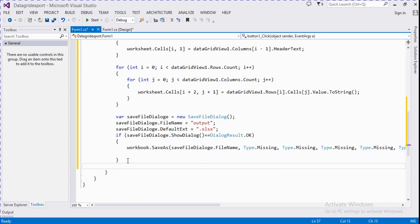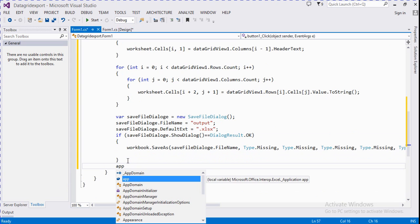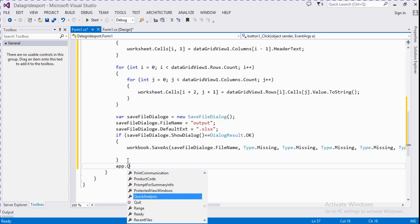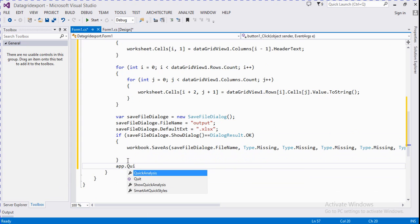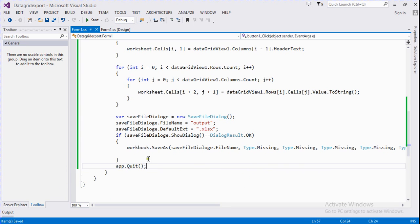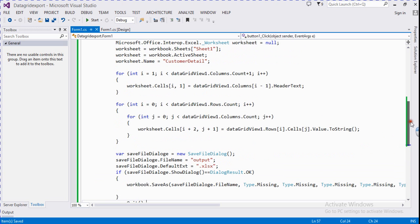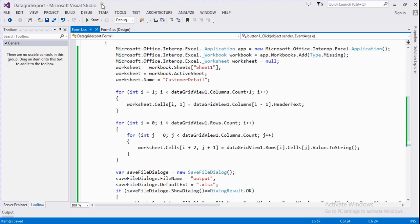Now we run the application. Everything is done, so we click Start.